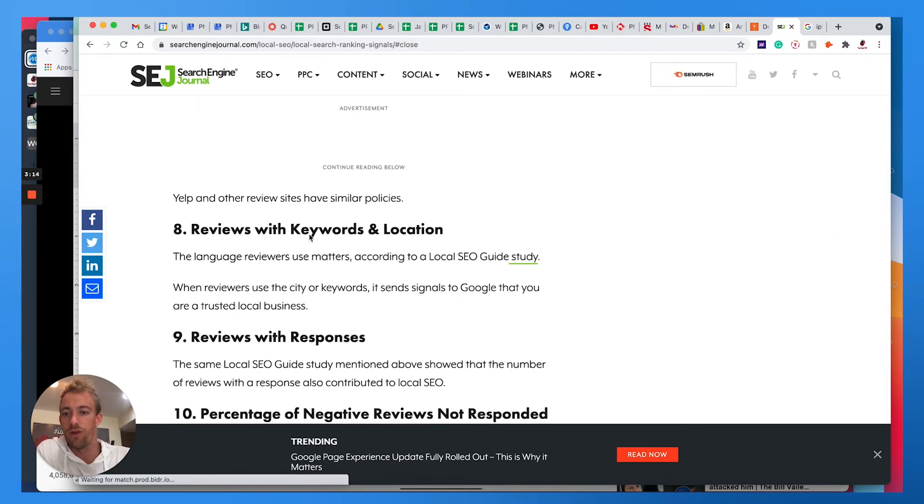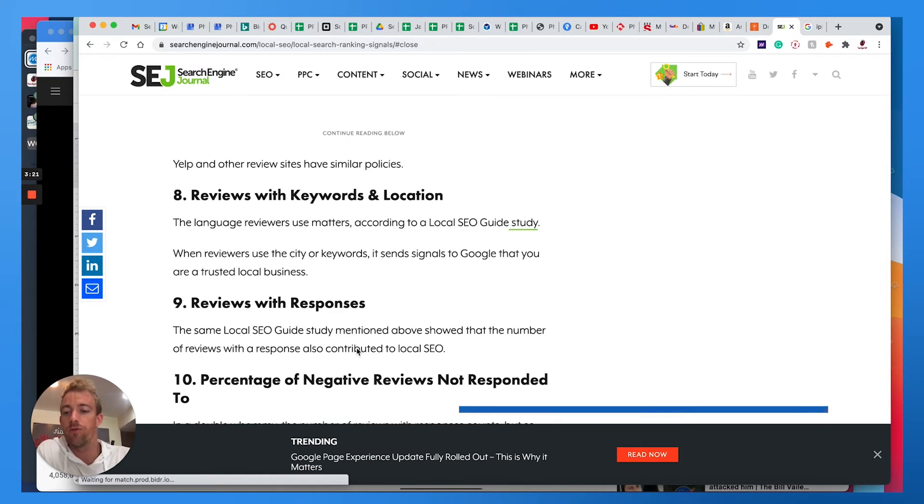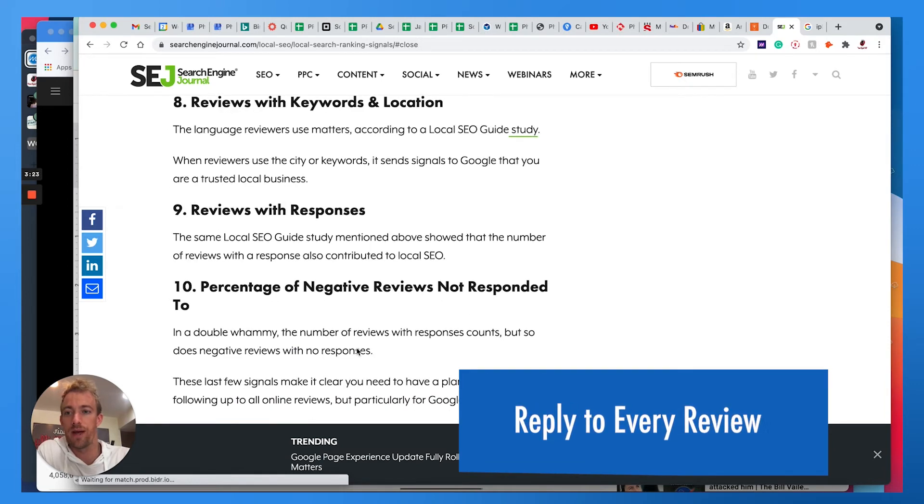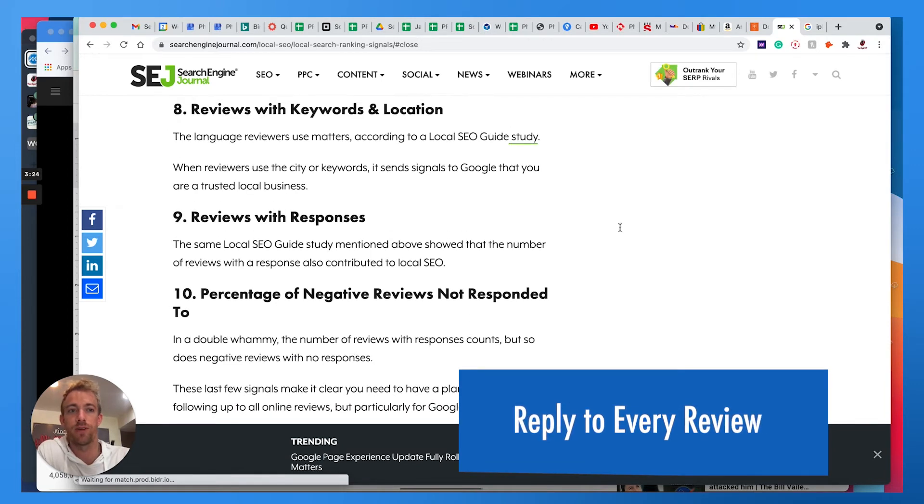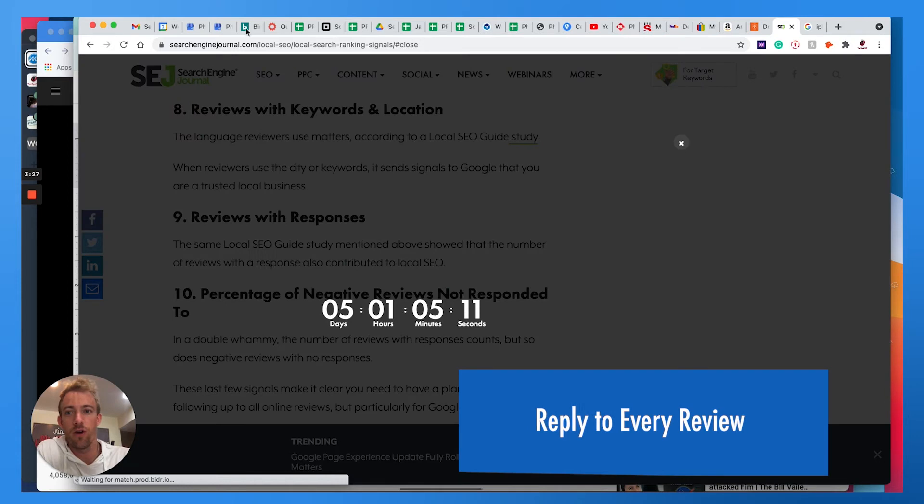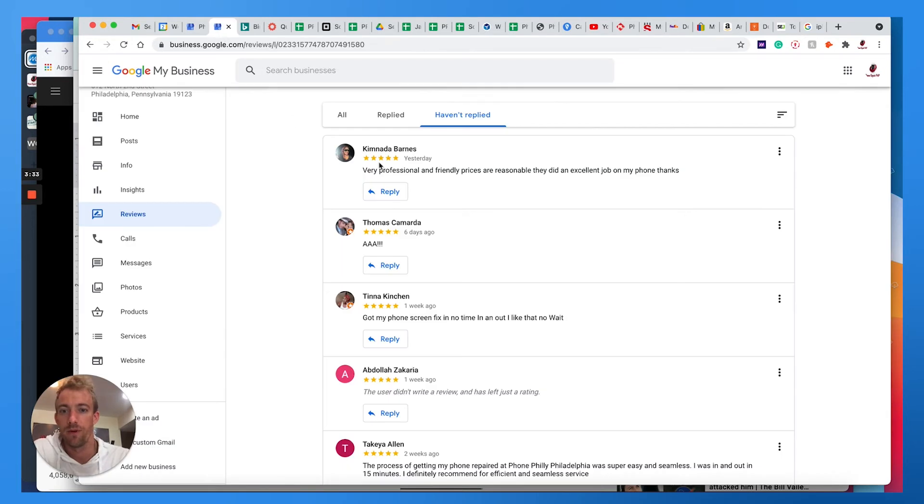Reviews with keywords and locations, reviews with responses—it's really important and you need to respond to all reviews, good and bad, and respond with keywords so they pick up on that. So if we go back to my Google My Business account here, you'll see that we respond to every review.